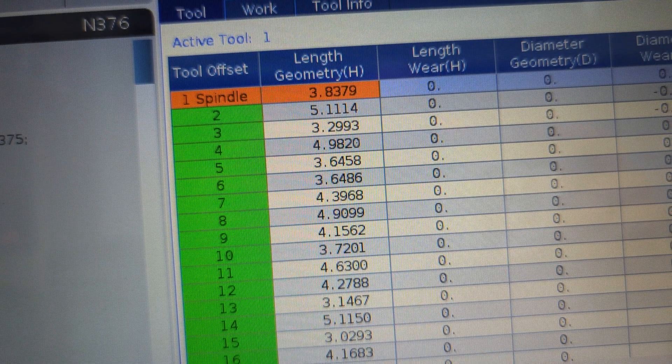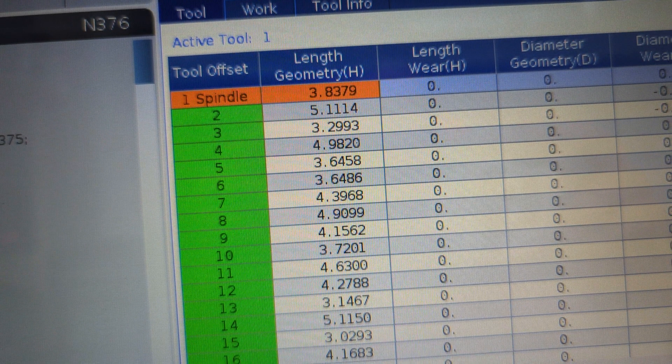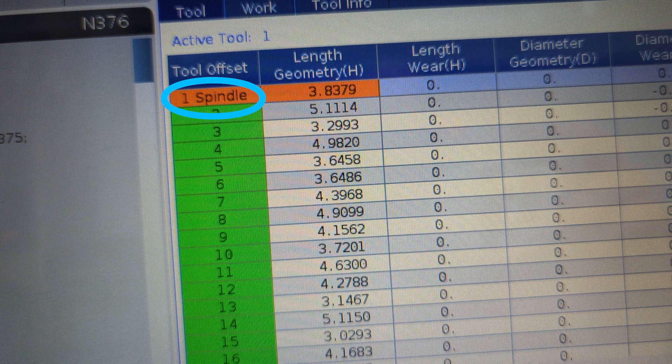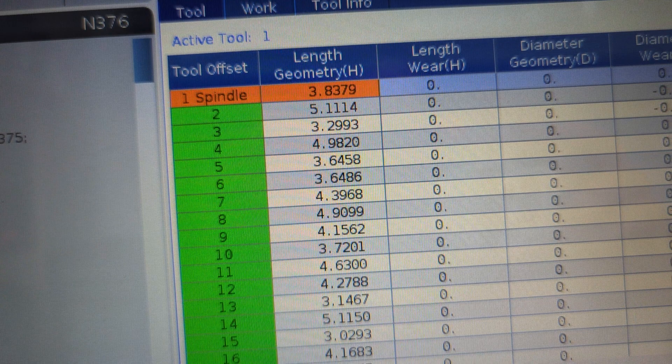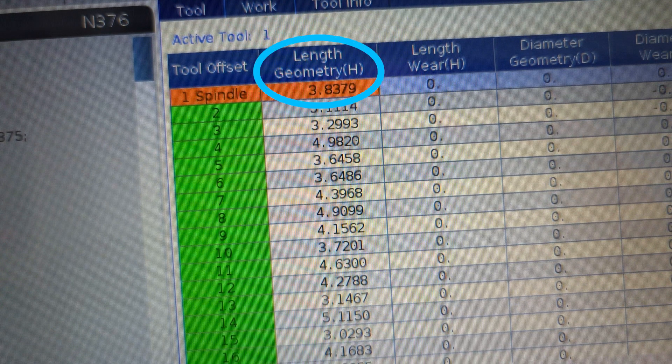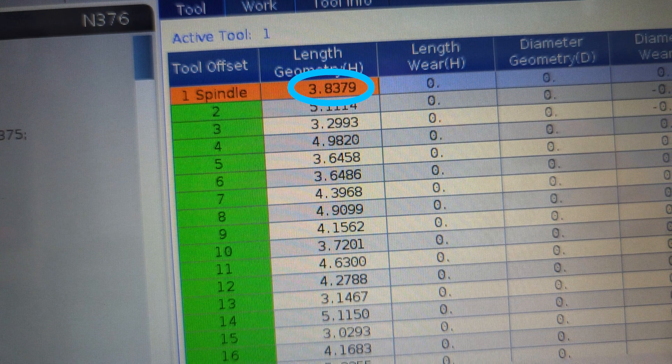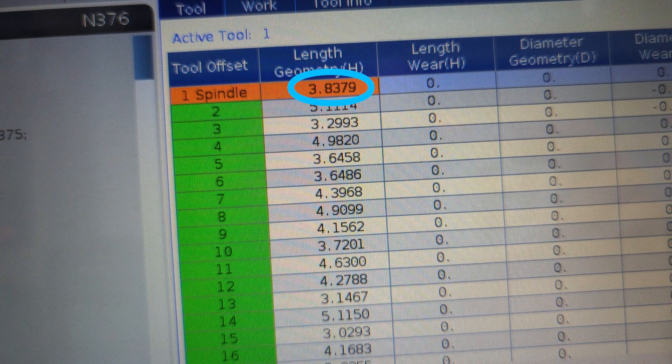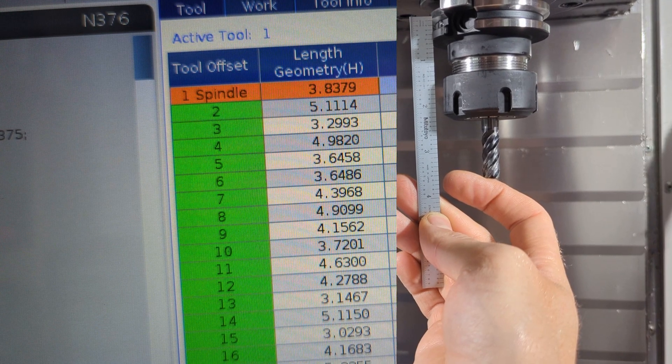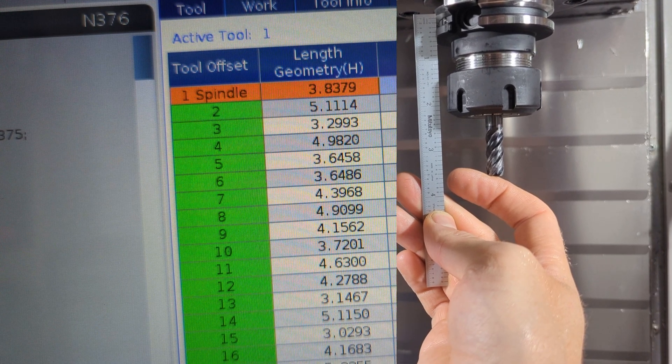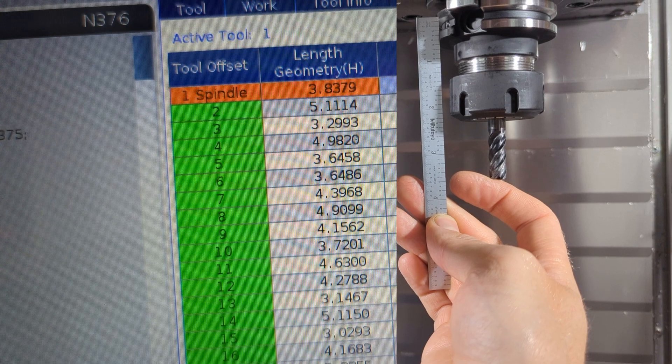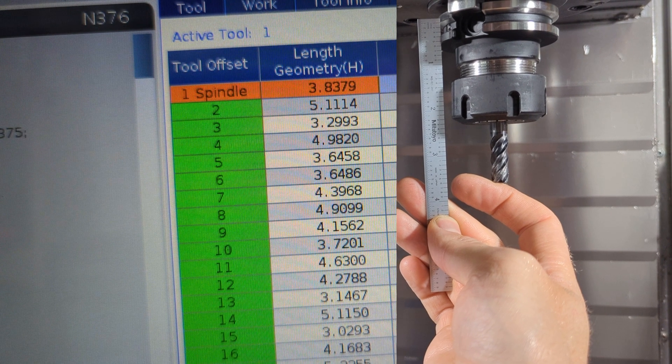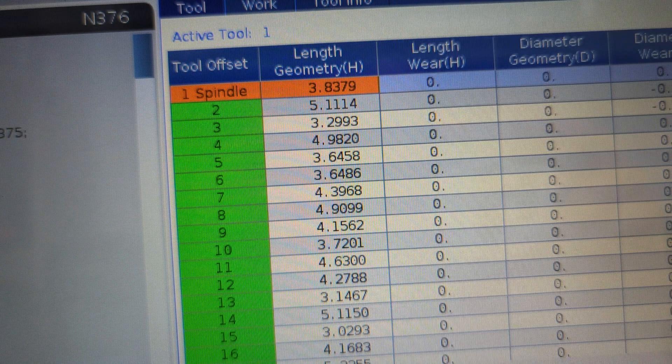Your number is going to be different. What's important is that you're looking at and that you've highlighted tool one and that the word spindle is next to tool one indicating that we're all looking at the tool in the spindle and the number under the length geometry column corresponding to that tool. And look at the number itself. Mine is 3.8379. That's pretty close to what I estimated at 3.75. I'm feeling pretty good about that.